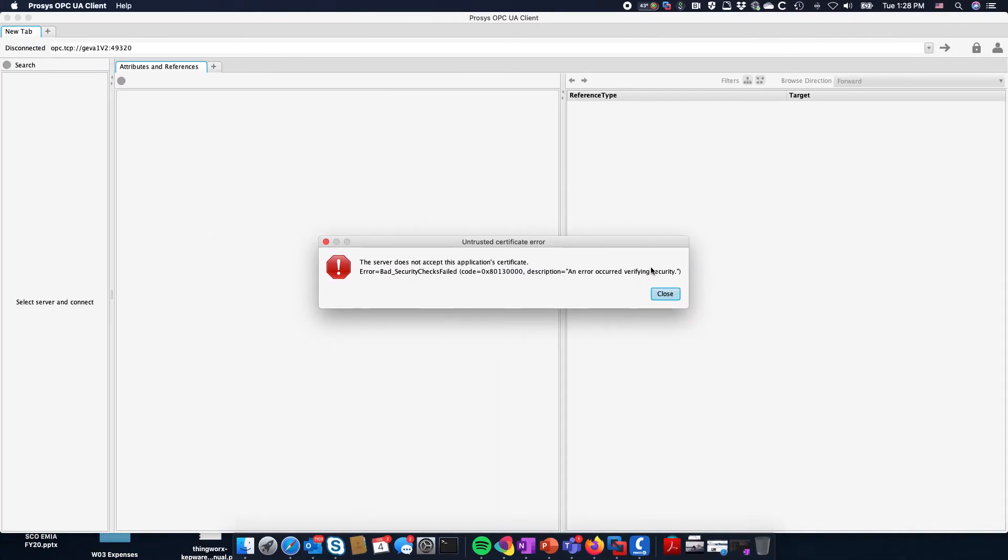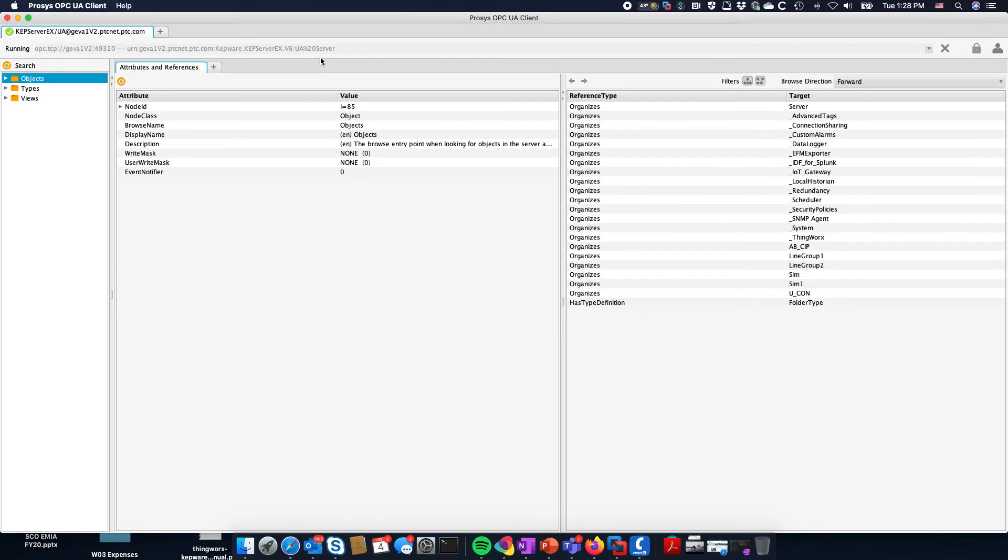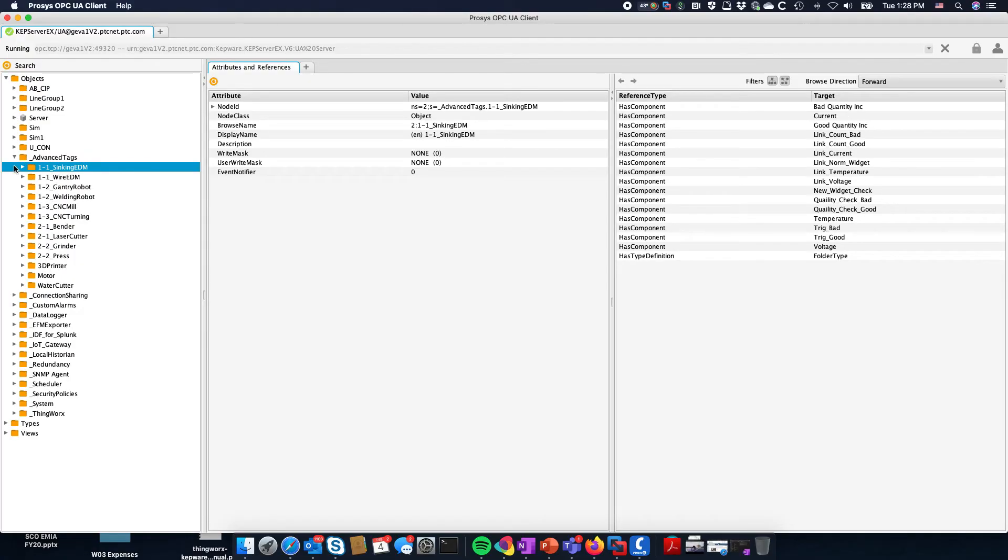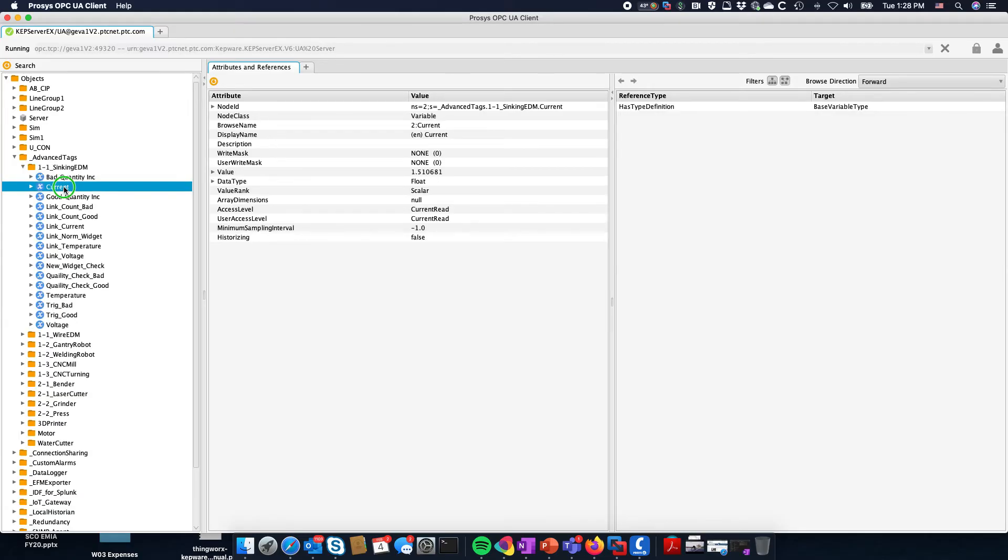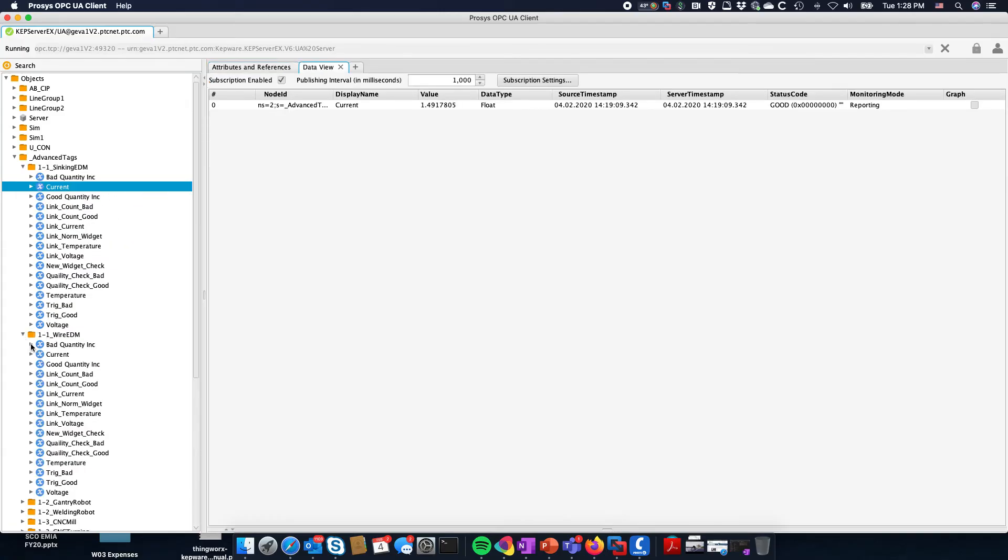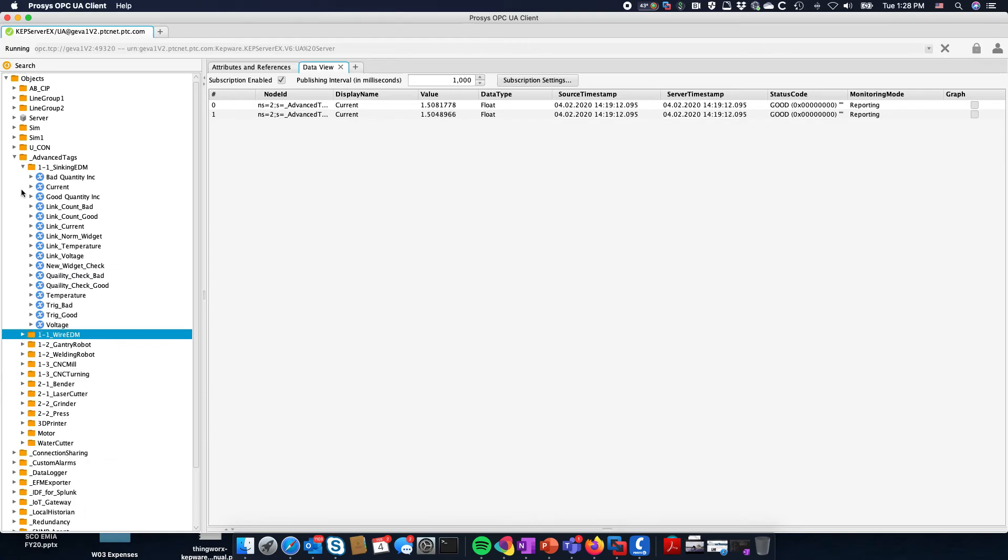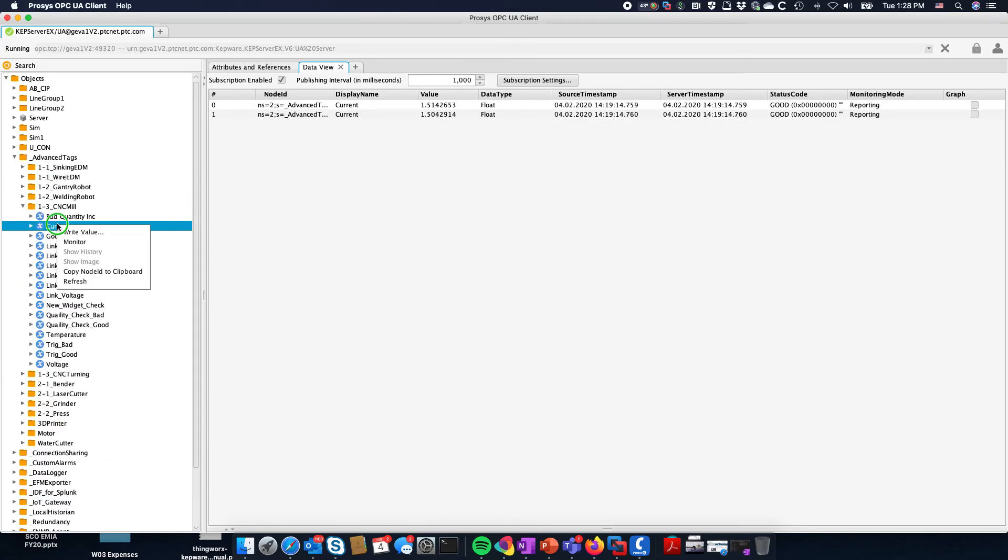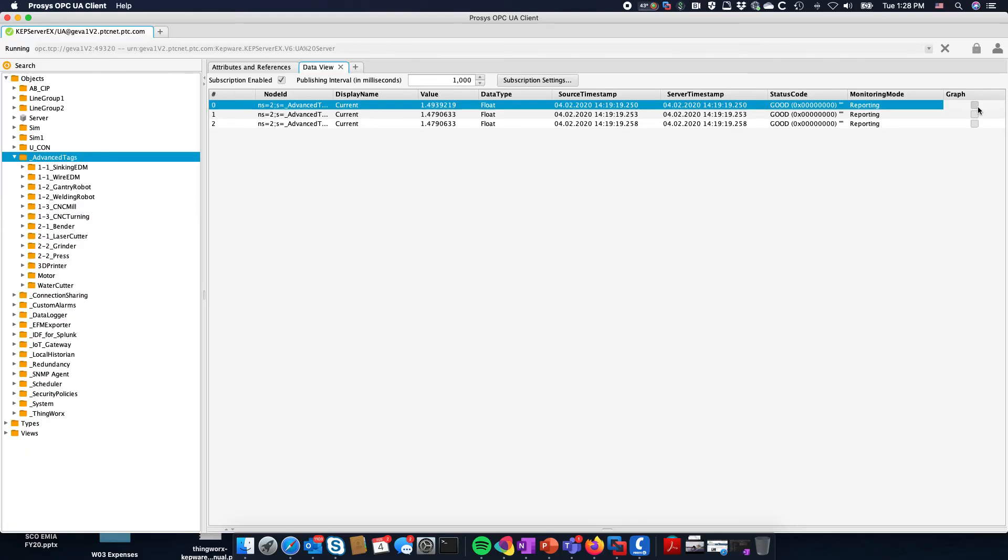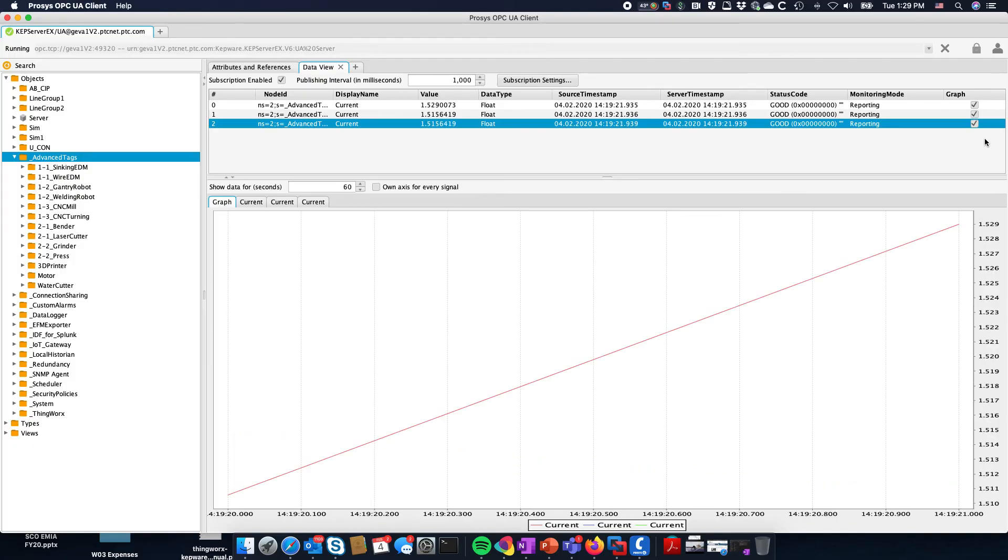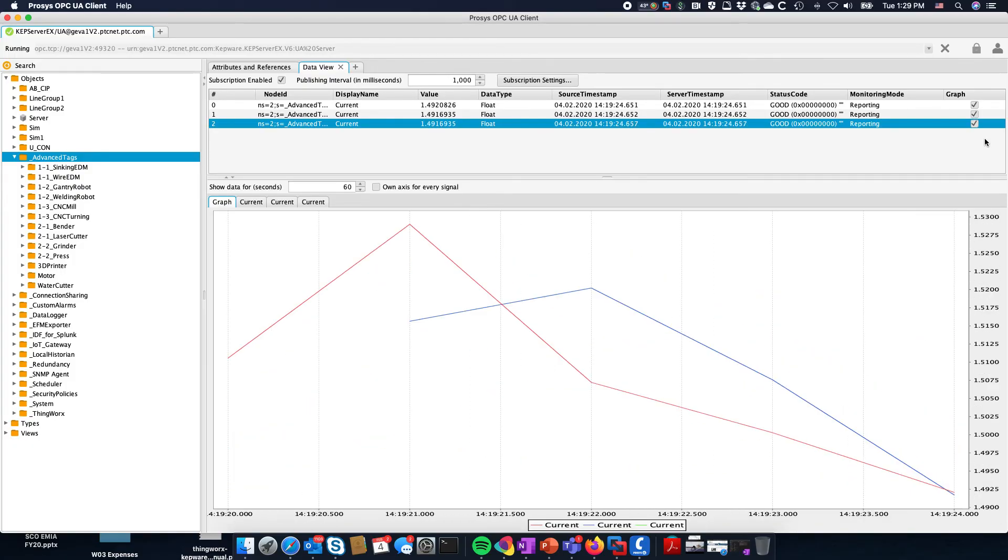I need to go back into Kepware, reinitialize it, and come back over to the Prosys OPC UA client and reinitiate the communication. We can see that we get connected to it. Now I can essentially browse my OPC server. Let's take some current values and monitor them.